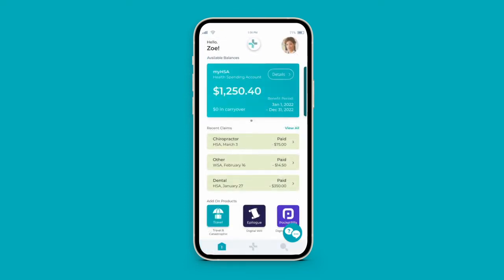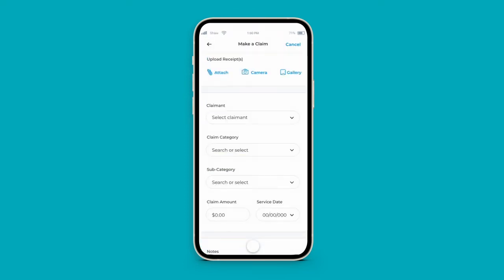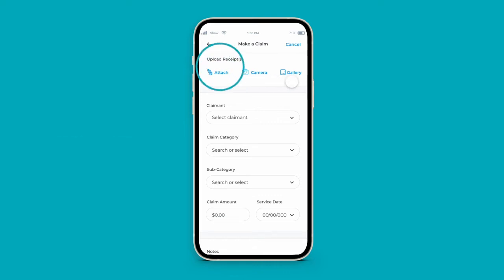Ready to make a claim? Click the plus button to get started. Start by uploading all applicable receipts. Either attach a file, upload it from your phone's gallery, or snap a picture of the receipt with your camera.